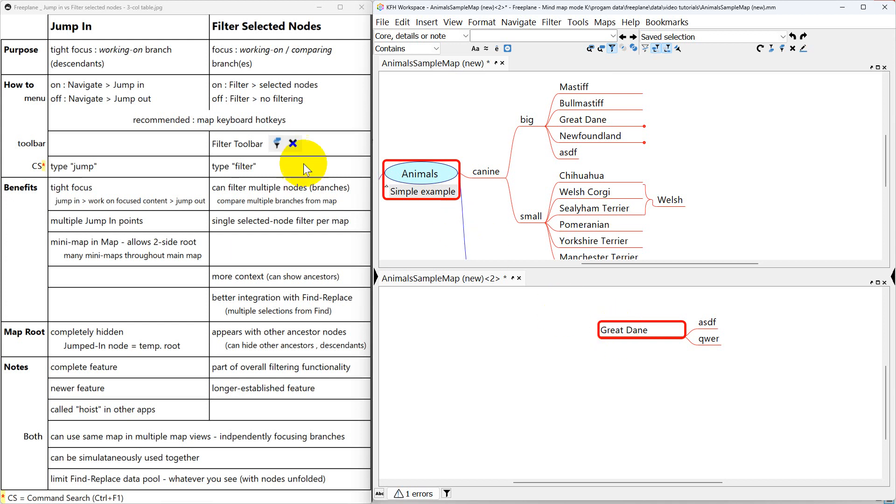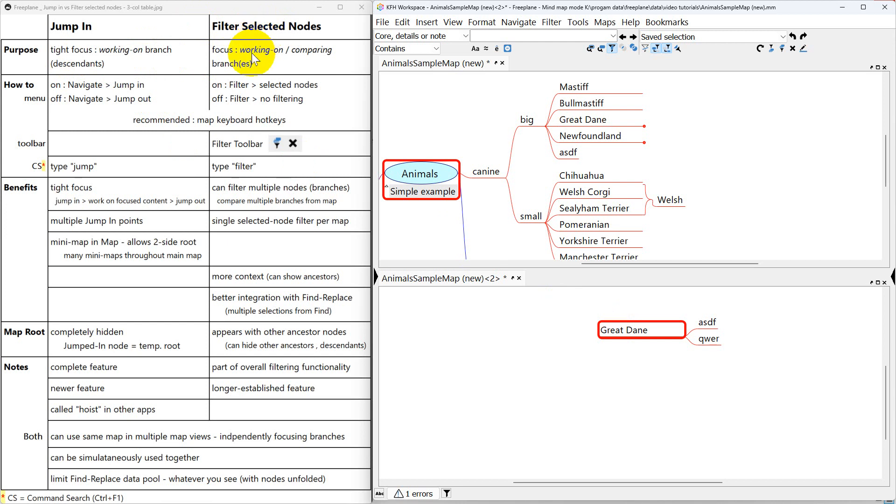So again, just a quick review that both of these will let you focus in so that you're not being distracted by a lot of other interesting nodes and whatnot through your tree. Jump in is a little bit of a tighter focus while filter selected nodes is more broad focus partly because you can see the ancestors and partly because you can see multiple nodes. I suggest you try both of these things and I wouldn't be surprised if you start using both of them. But I do recommend that you map keyboard hotkeys if you start using them.